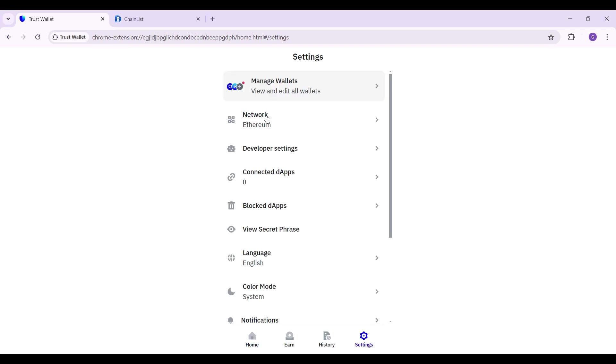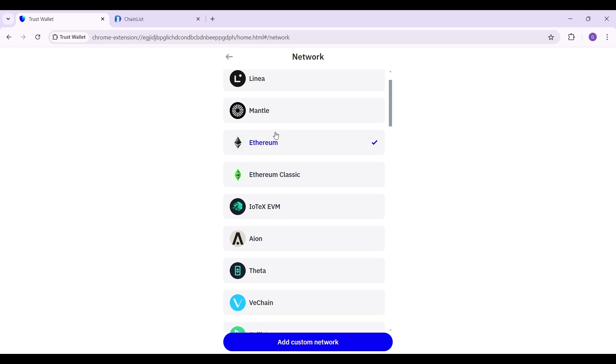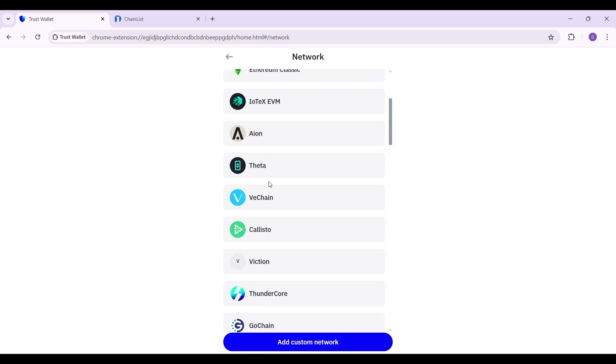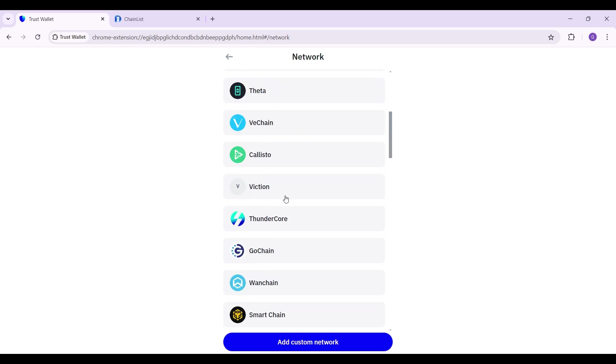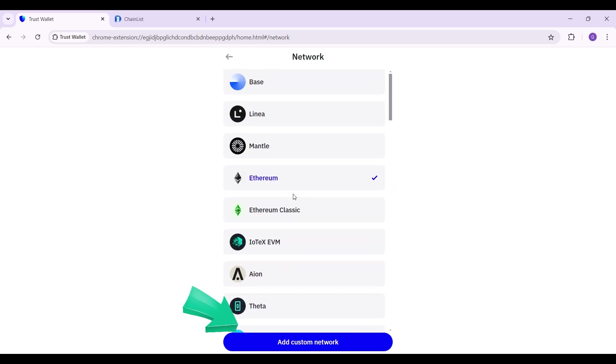Once you do that, you can see there are a multitude of settings, but right now all we're going to focus on is Network. Click on it. From here, you can shift through these different networks that are available, but right now we want to add a custom network.